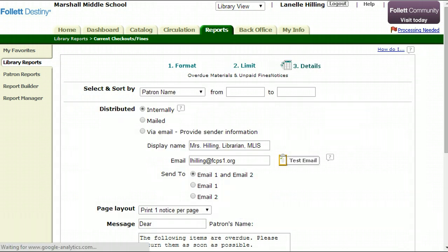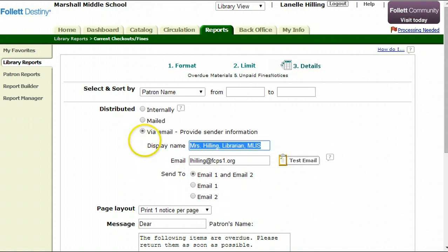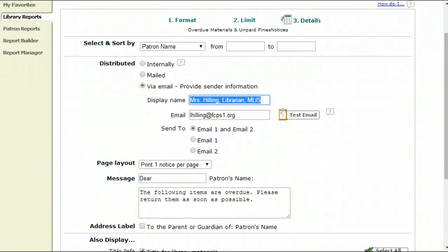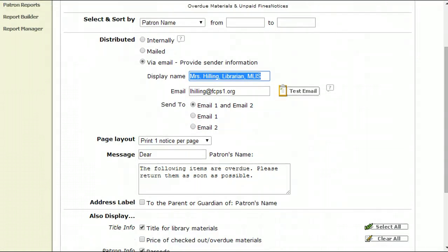Then, Select and Sort by patron name is the way that it usually works. I'm going to click via email. Put the display name you want to show up and then your return email. You'll most likely want it set to email 1 and 2 if that's what you have set up in Destiny for more than one email address.